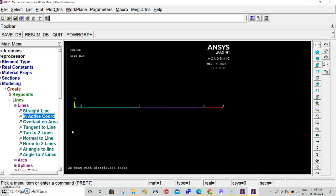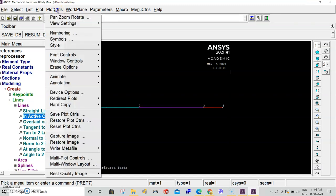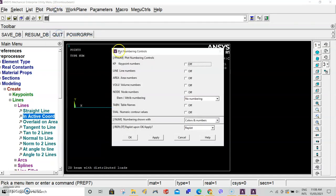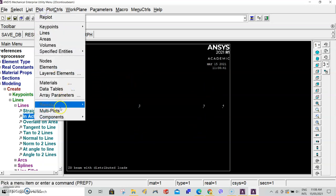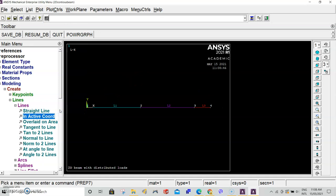To show the line numbers and keypoint numbers, go up to plot controls, numbering, and turn on keypoint numbers as well as line numbers. Press OK. To refresh, go to plot and multiplots. You should have four keypoints and three lines clearly defined.